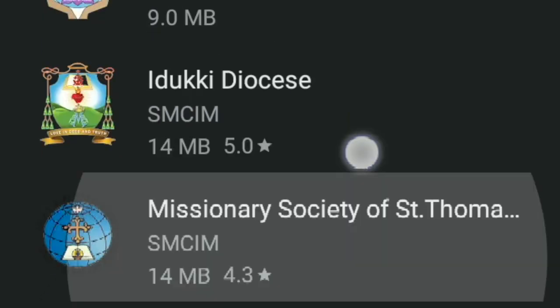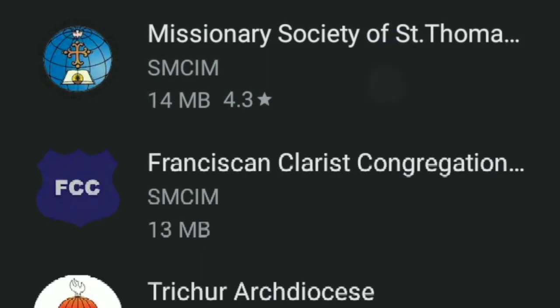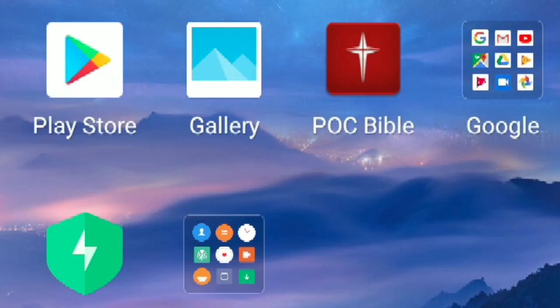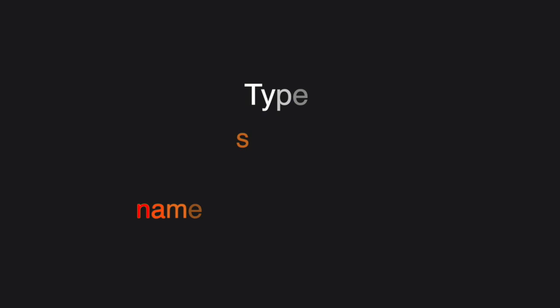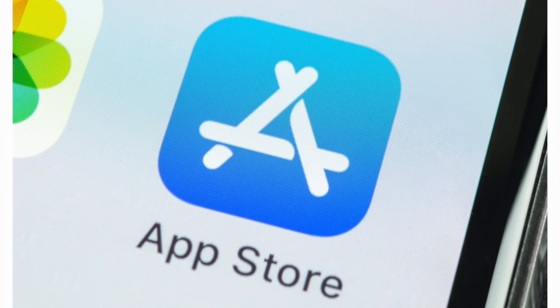We are going to get 100% of your experience in your smartphone. Go to the Google Play Store or SMCIM — we are going to download the app from our Google Play Store. For Apple phone users, download it on your Apple device as well.